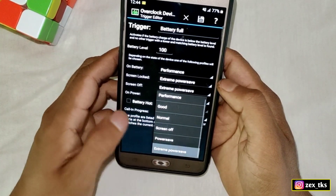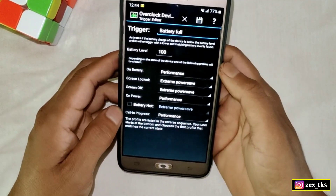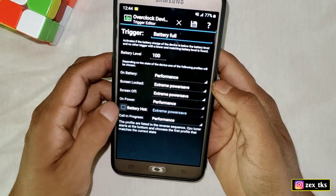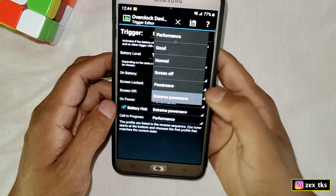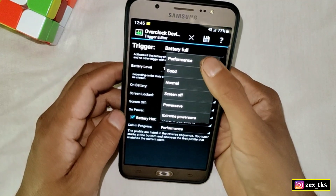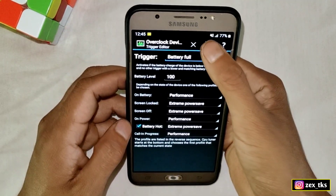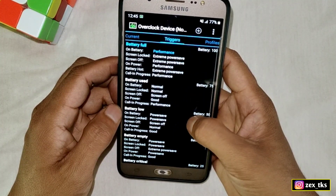Tap on Screen Off and select Extreme Power Save. Tap on On Power and select Performance. Next, for Battery Hot, enable it and select Extreme Power Save — when the battery heats up while gaming, it will switch to normal mode to reduce temperature. Finally, for Call In Progress, select Performance. Tap Save to save these settings.